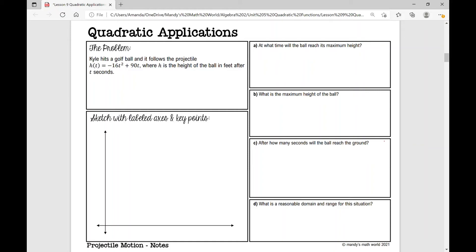Let's get started on your notes over quadratic applications. We're going to work through several problems. These notes are designed for Algebra 2. There are four different examples and we'll work through each one at a time using this graphic organizer.